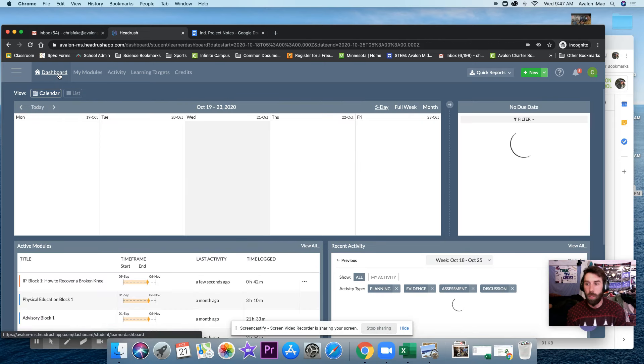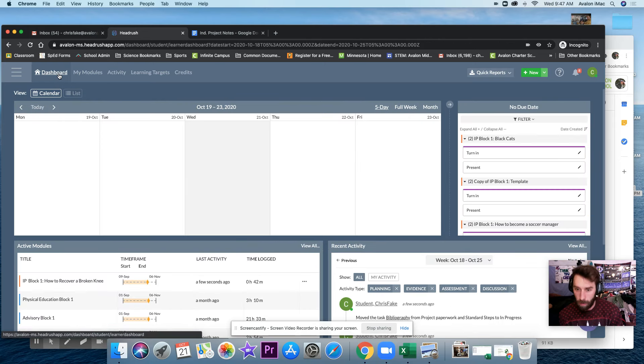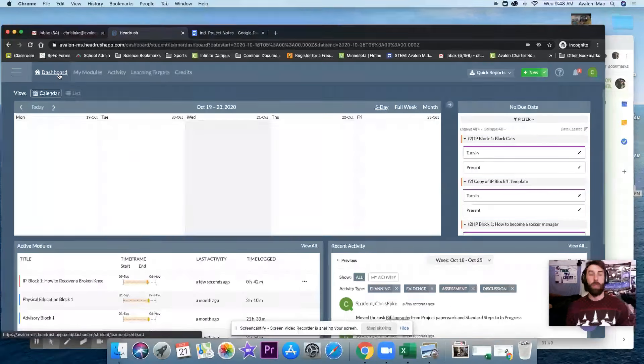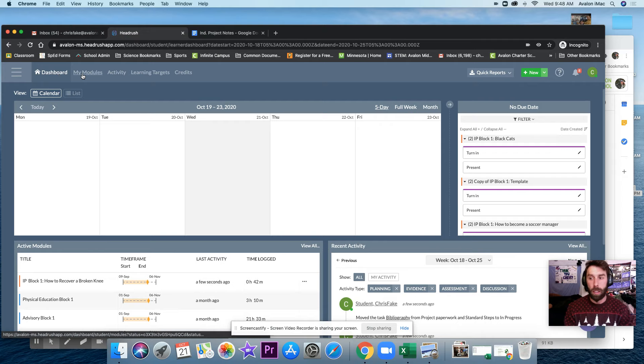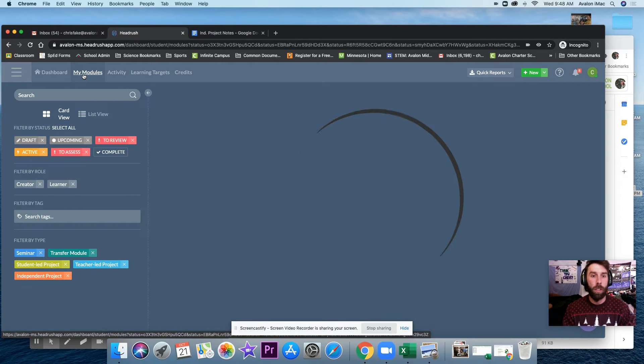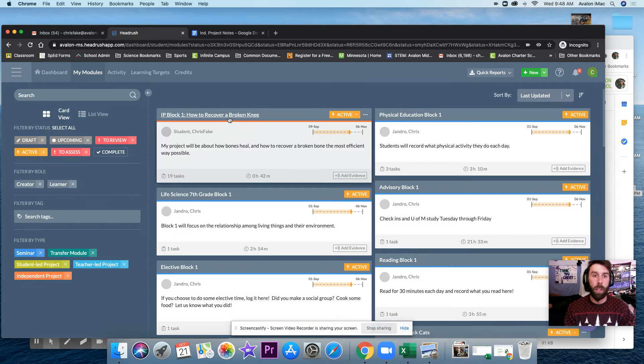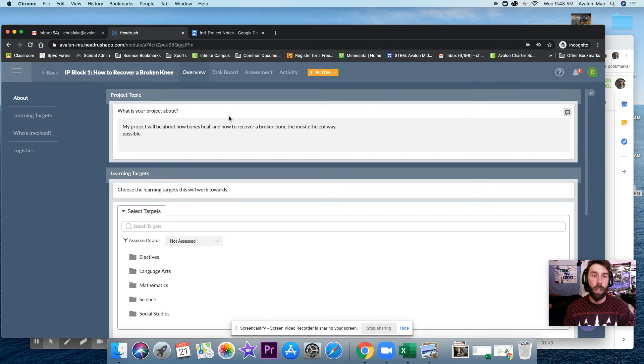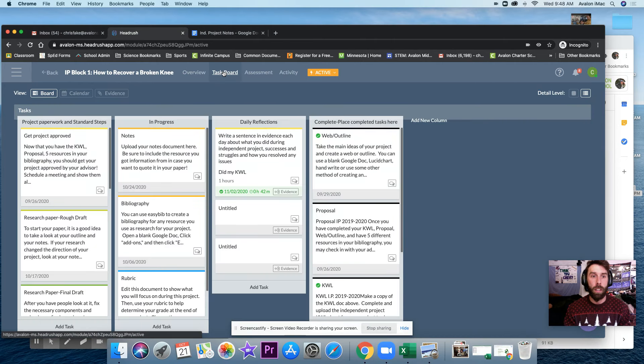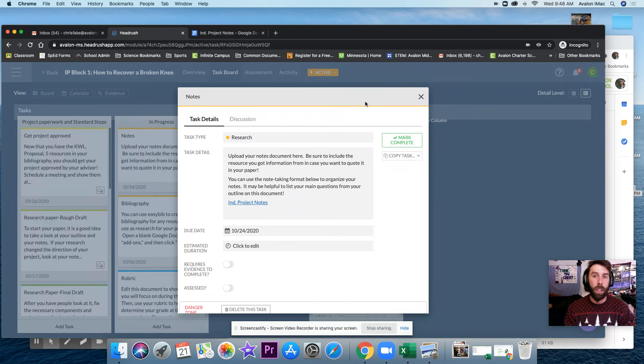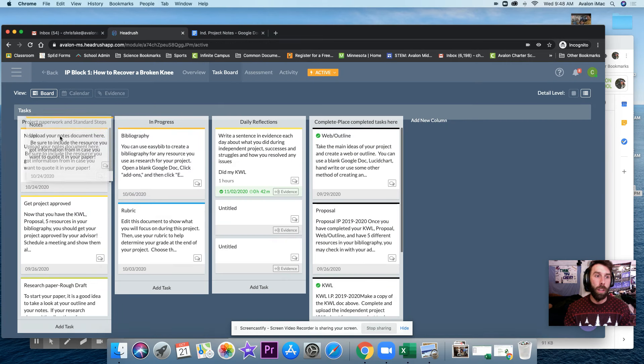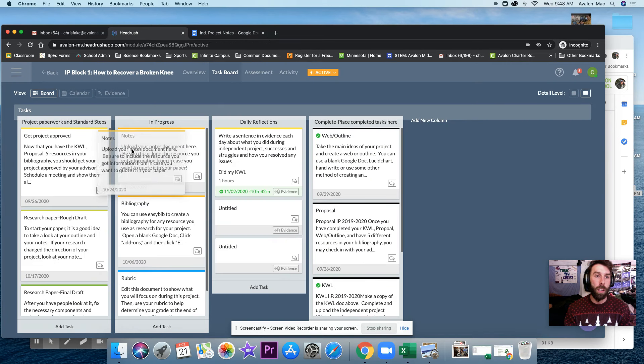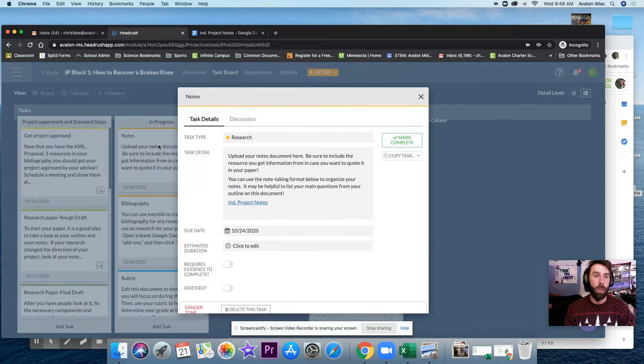Hey everybody, welcome to how to take notes. So real quick, what we're going to do is this is where you get to when you log into Headrush. Under my modules, find your project, click on it, and under task board, my next to-do, this was just here and I slid it over here, is notes.